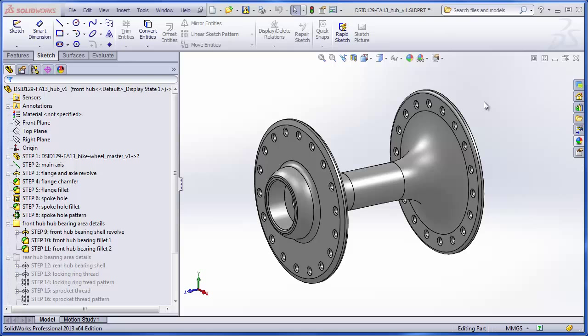In the previous video, we made a hub for the front wheel of a bicycle. This hub is going to have two configurations, and for this video we're going to add the second configuration that allows this hub to be used on a rear wheel.